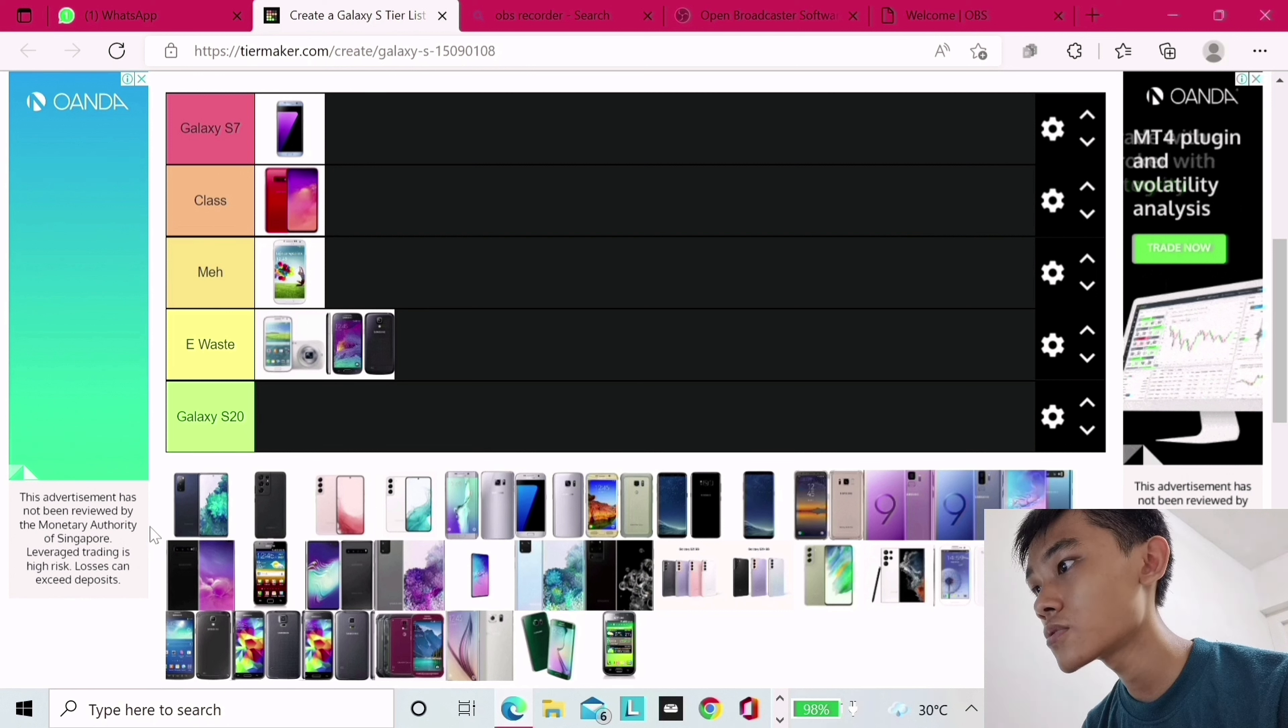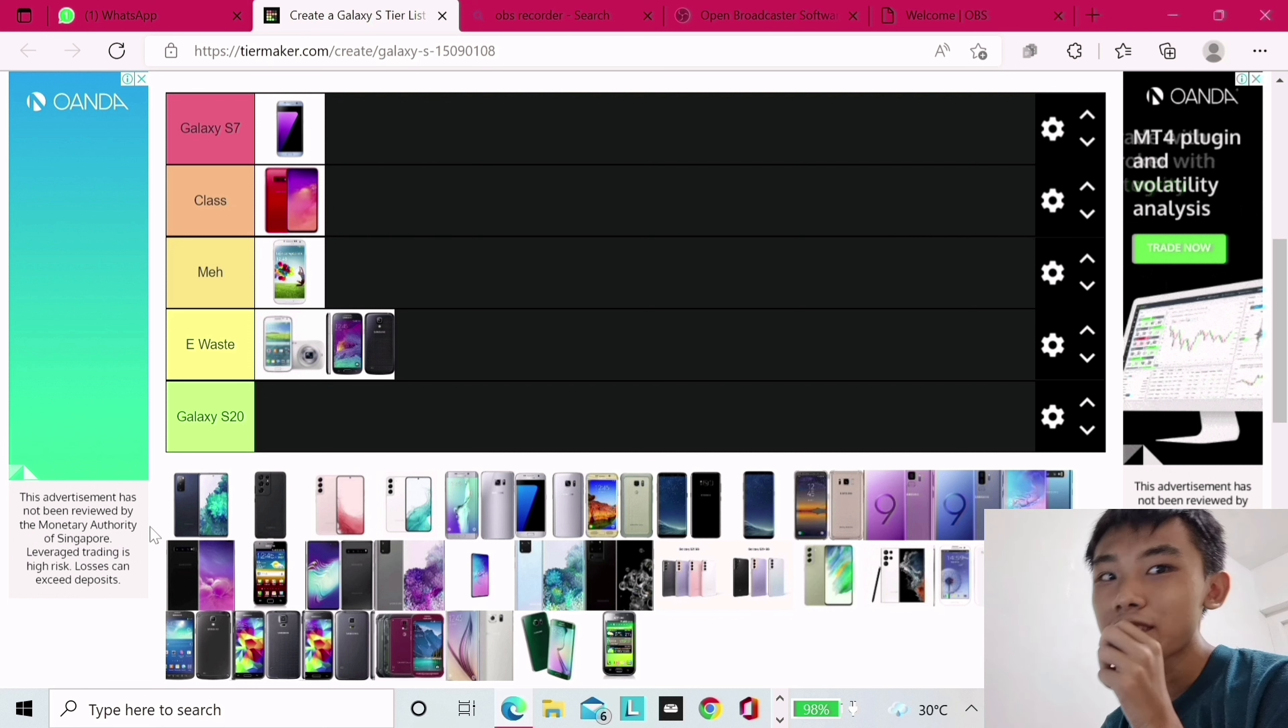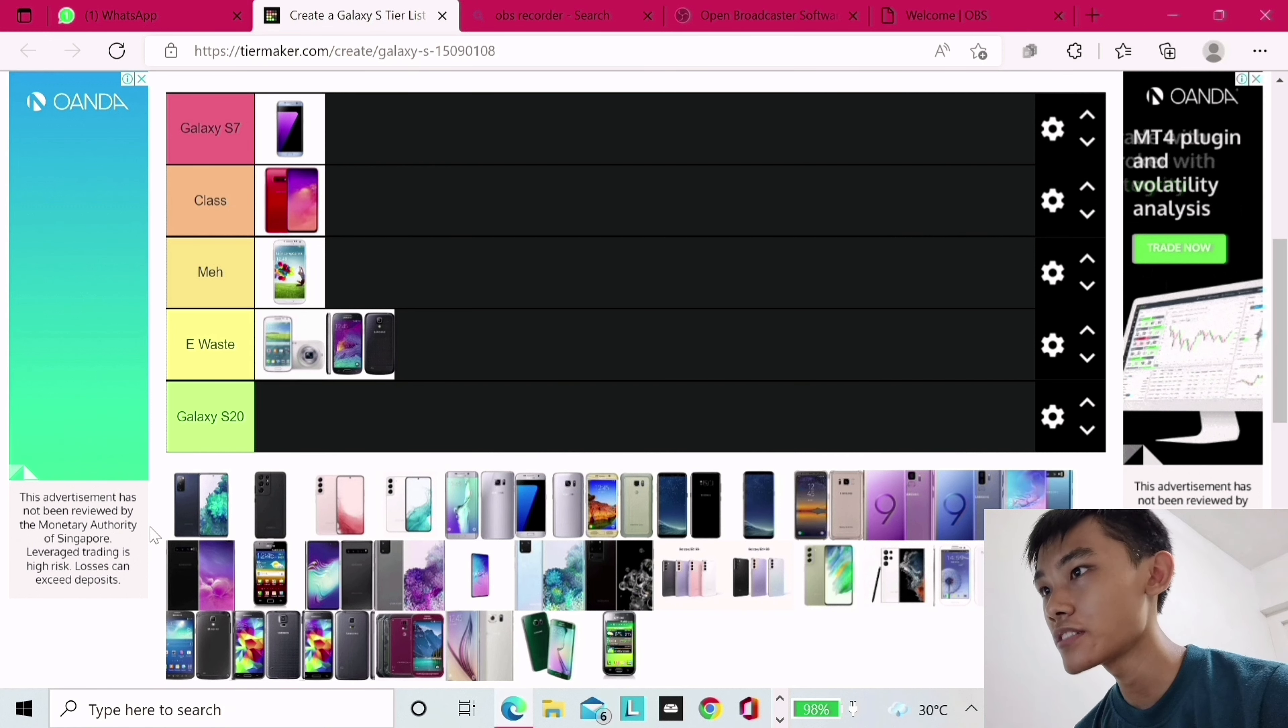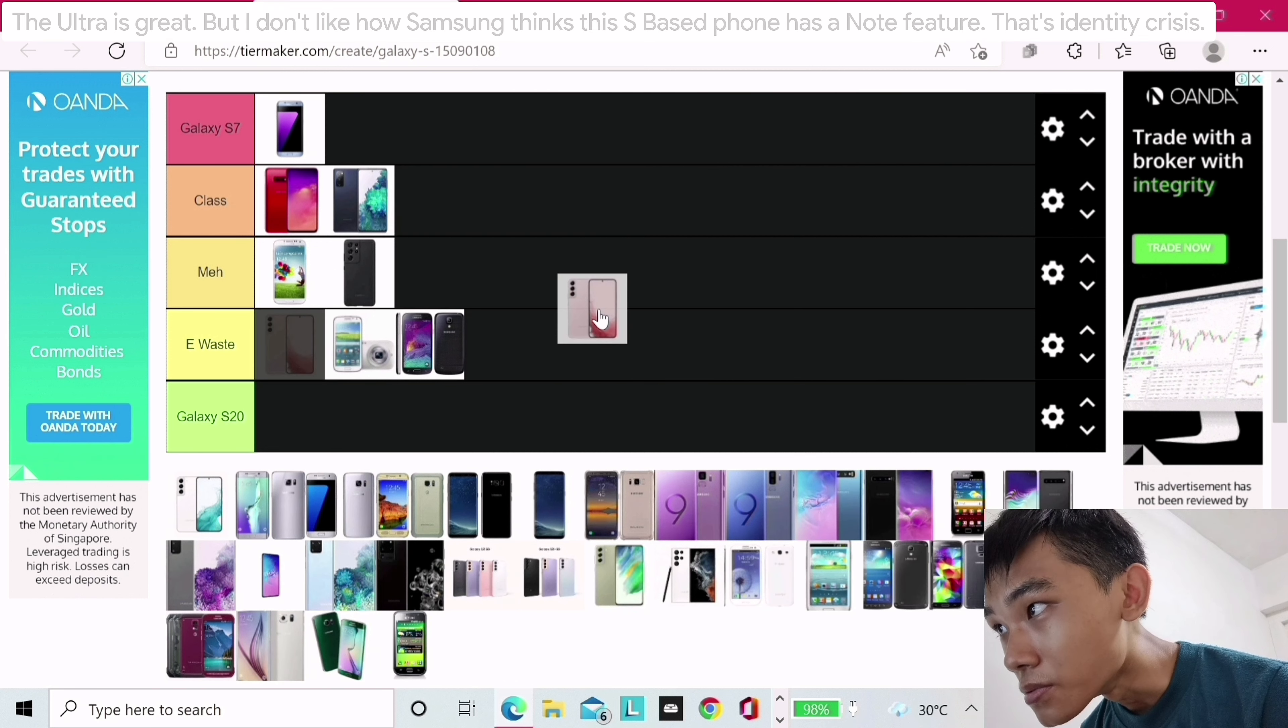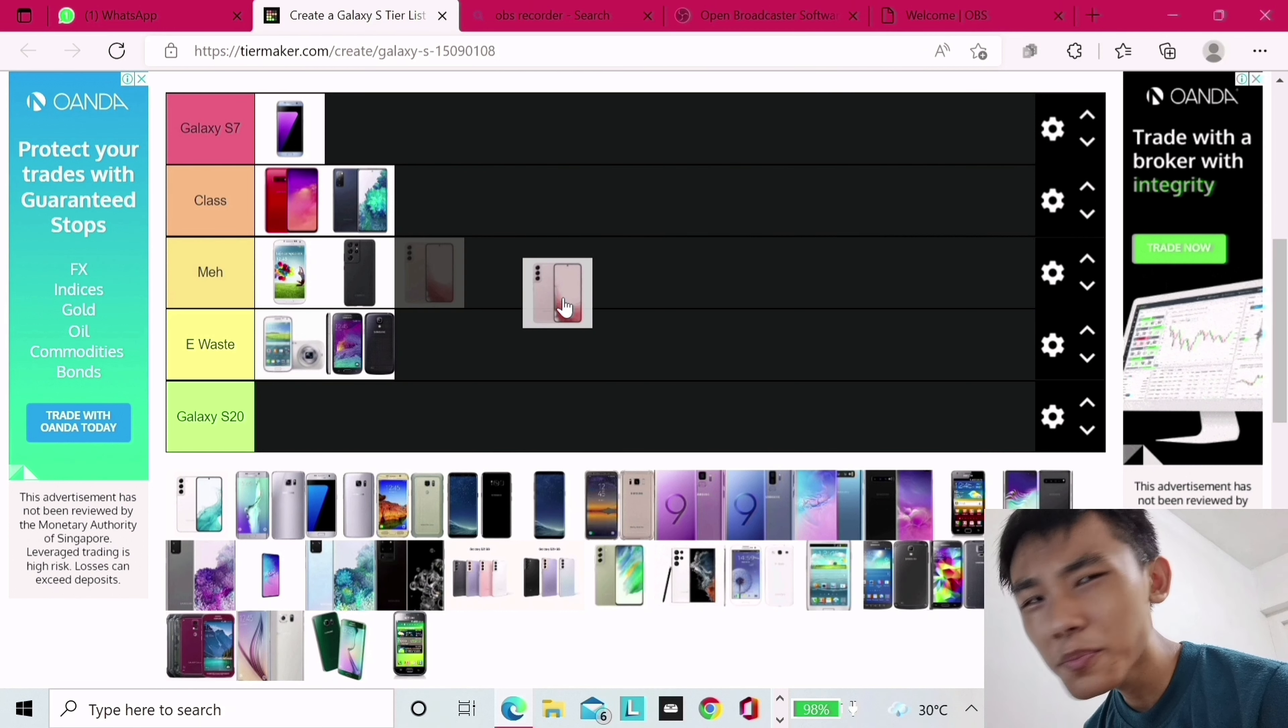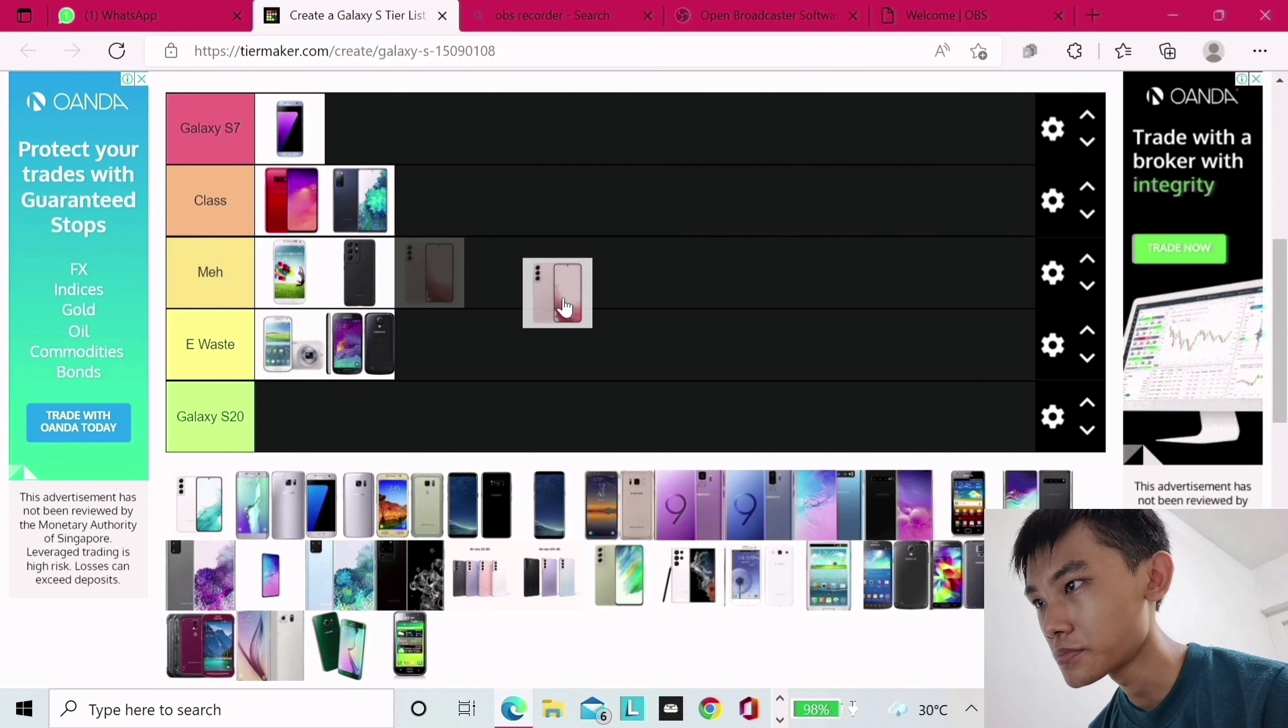Galaxy S21 Ultra. You see, I like the Ultra, okay? But it does have an identity crisis, so it's like meh. Galaxy S22, I'm tempted to put it at E-Waste because it's literally a S21, but just a material upgrade and a battery downgrade, so E-Waste.